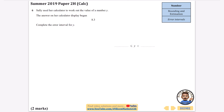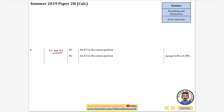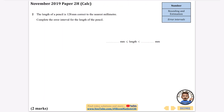Next question: Sally's calculator display begins with 8.3 — this is another truncation example. The rest of the digits are ignored. The smallest value is 8.3 and the largest is anything less than 8.4, since 8.3999... truncates to 8.3. So the error interval is 8.3 ≤ y < 8.4, as confirmed by the mark scheme.